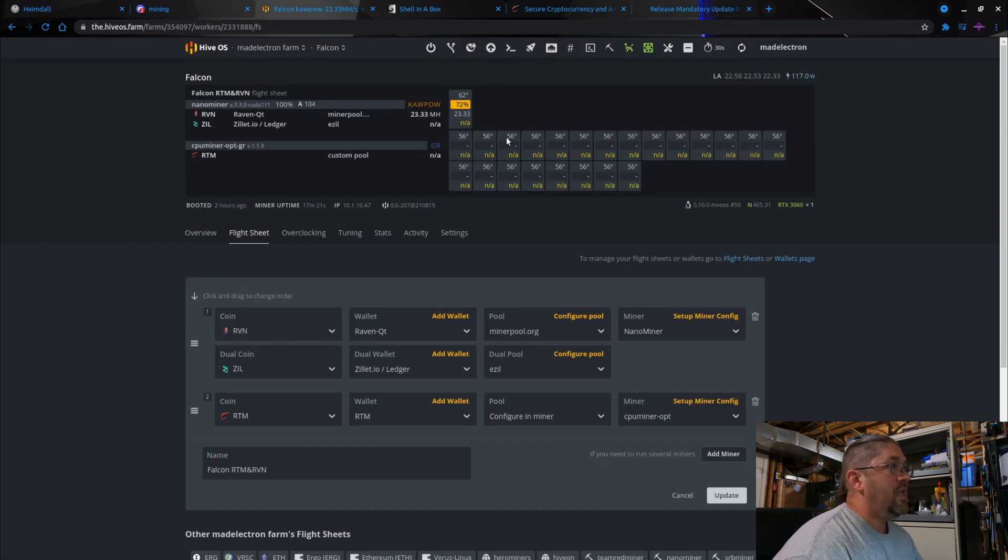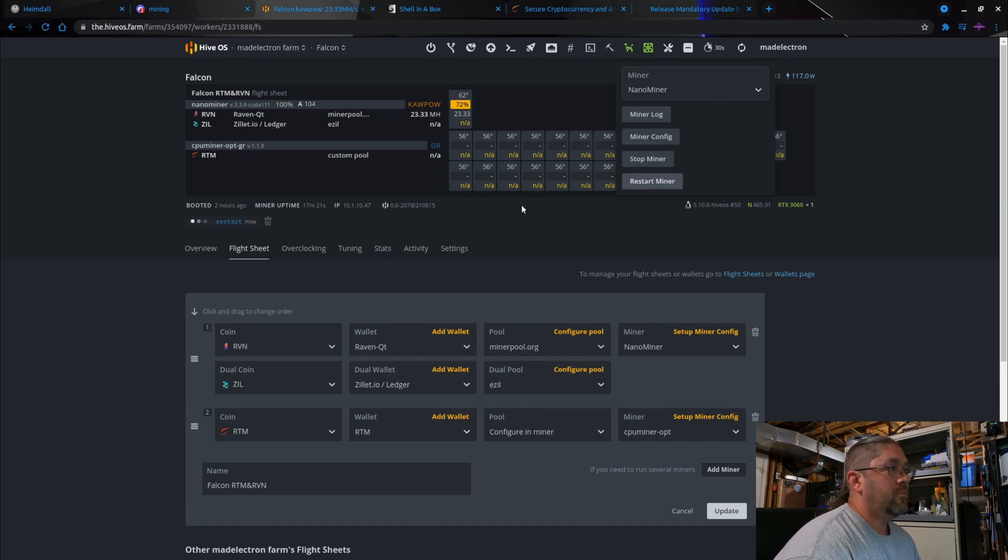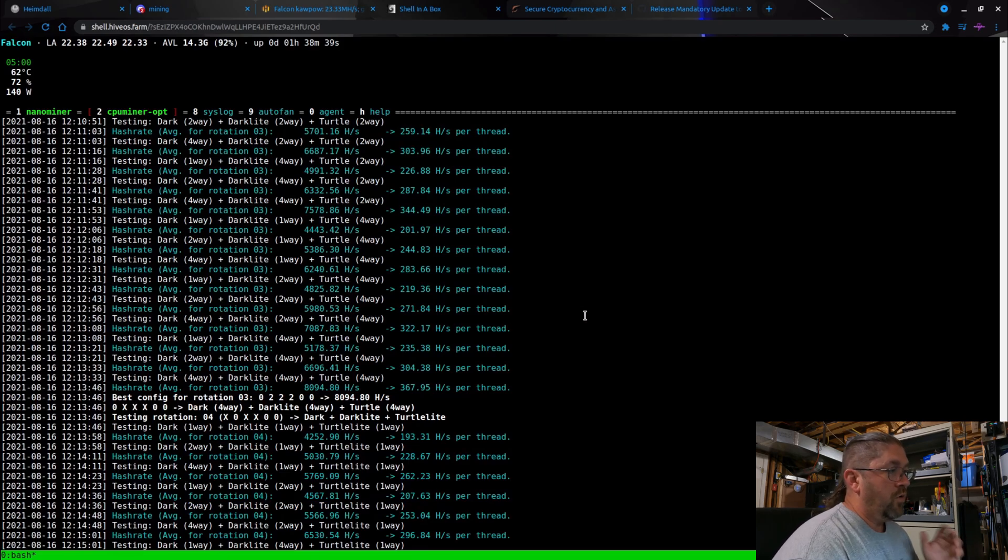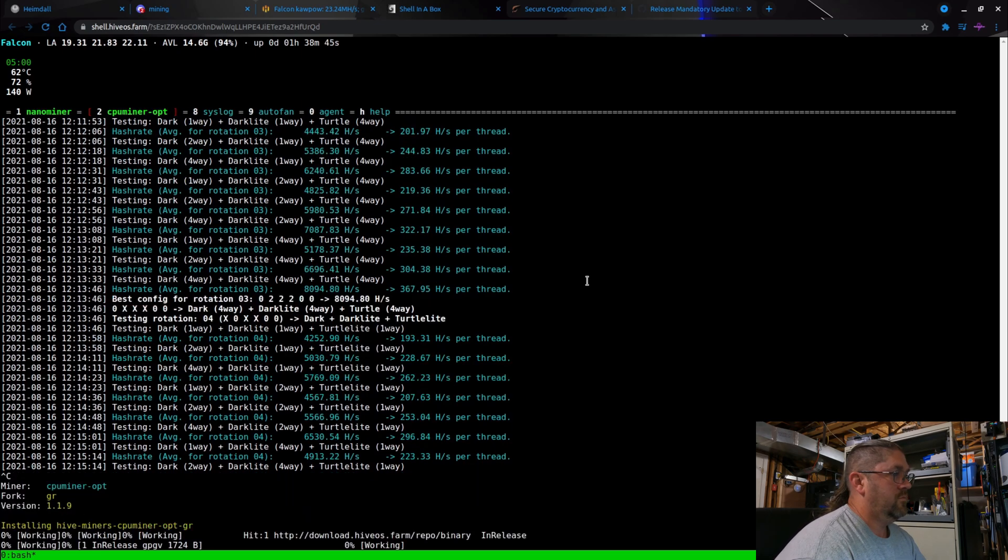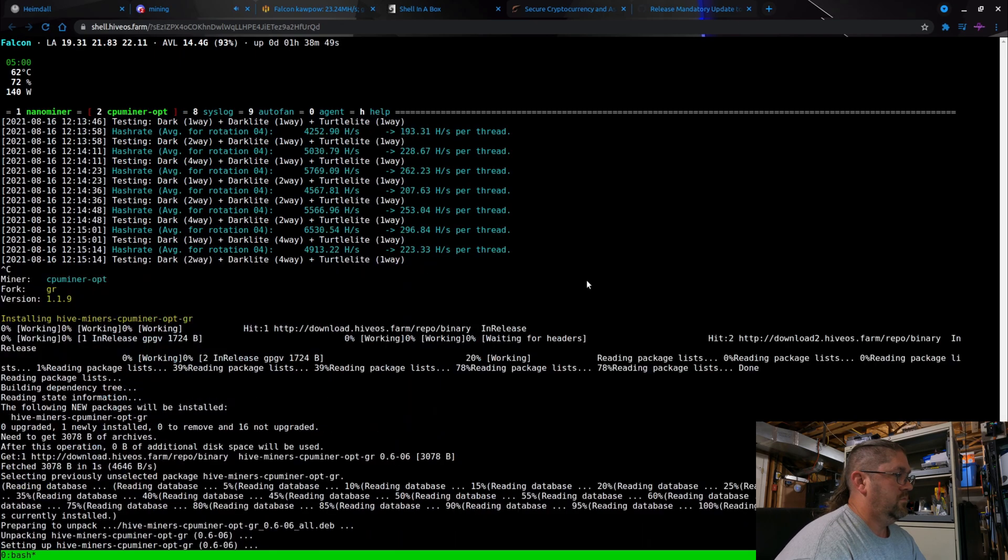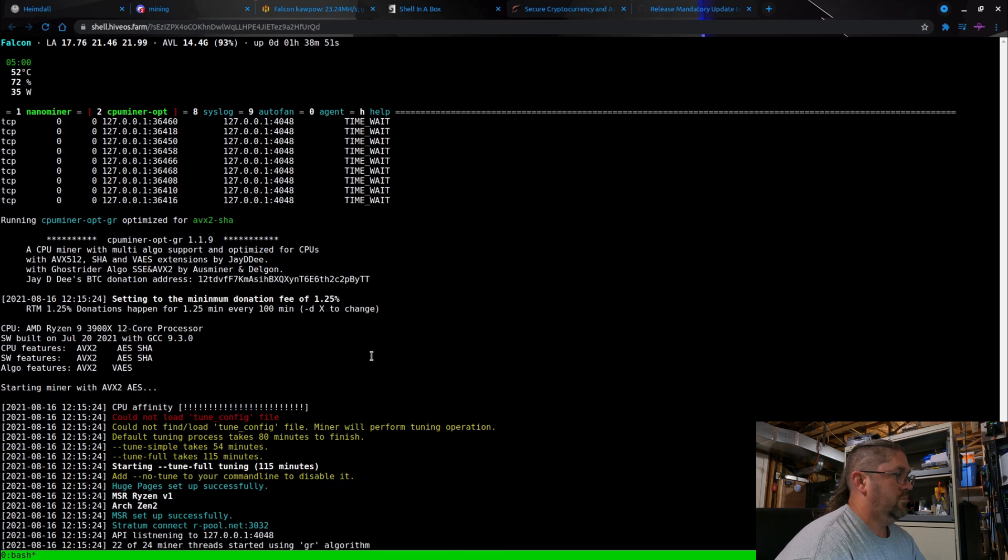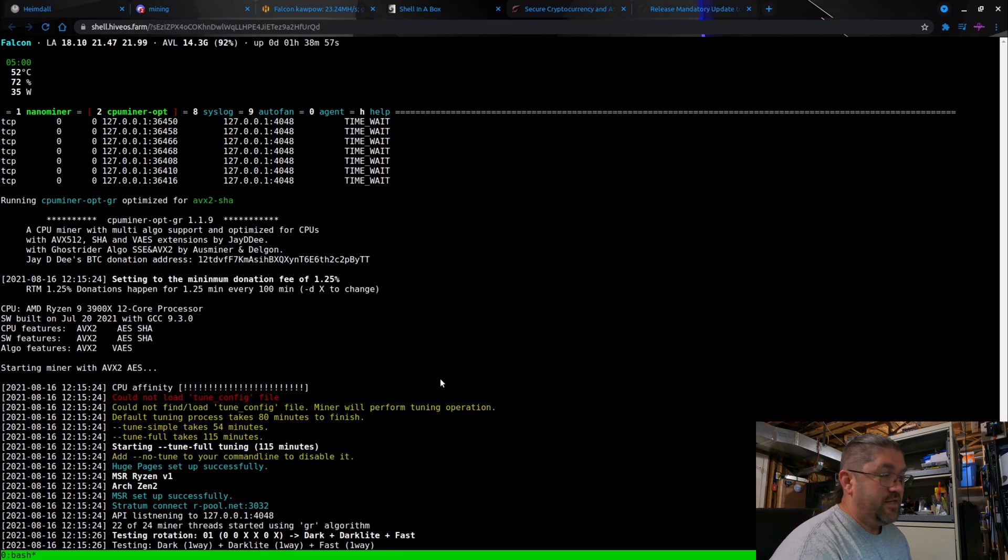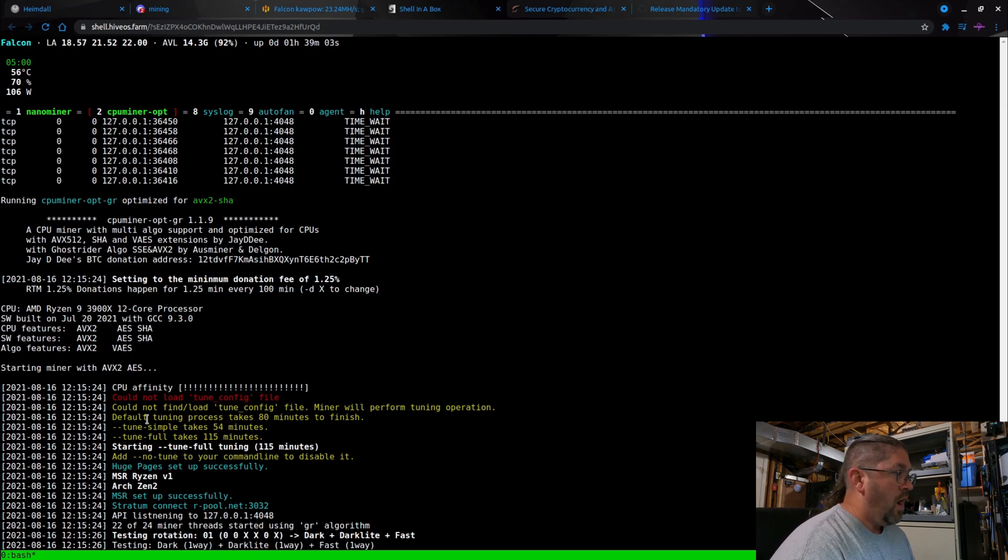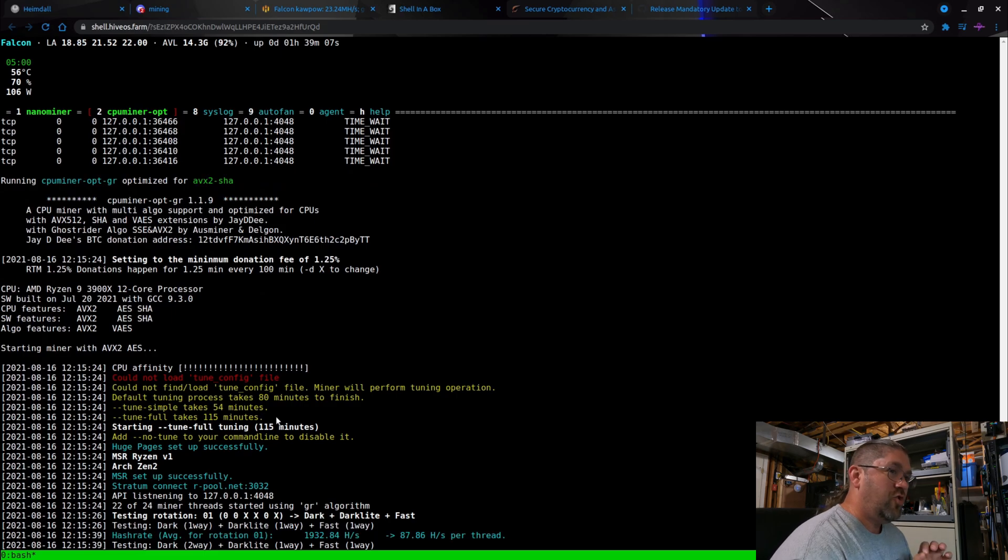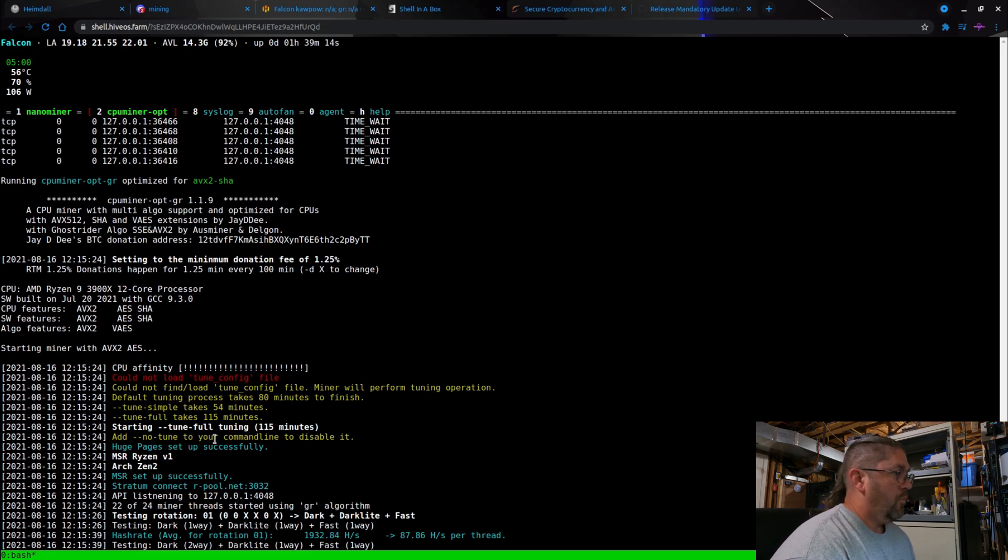And every successive time that you restart the miner it will see that file and just immediately pull that information and start mining to your pool of choice. So with that said, let me cancel out of here and let's go and restart the miner first. Now see, right now it was tuning. We're going to restart from the beginning.